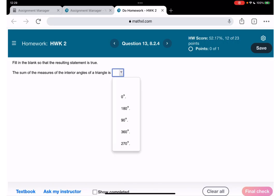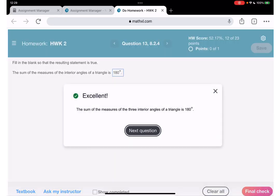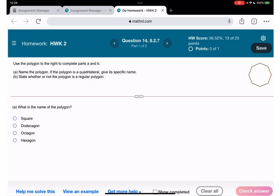The sum of measures of the interior angles is 180 degrees. Now we are going to work with polygons. Name the polygon — the name of this polygon is octagon, because it has eight sides. In Latin, 'octa' means eight — octagon.